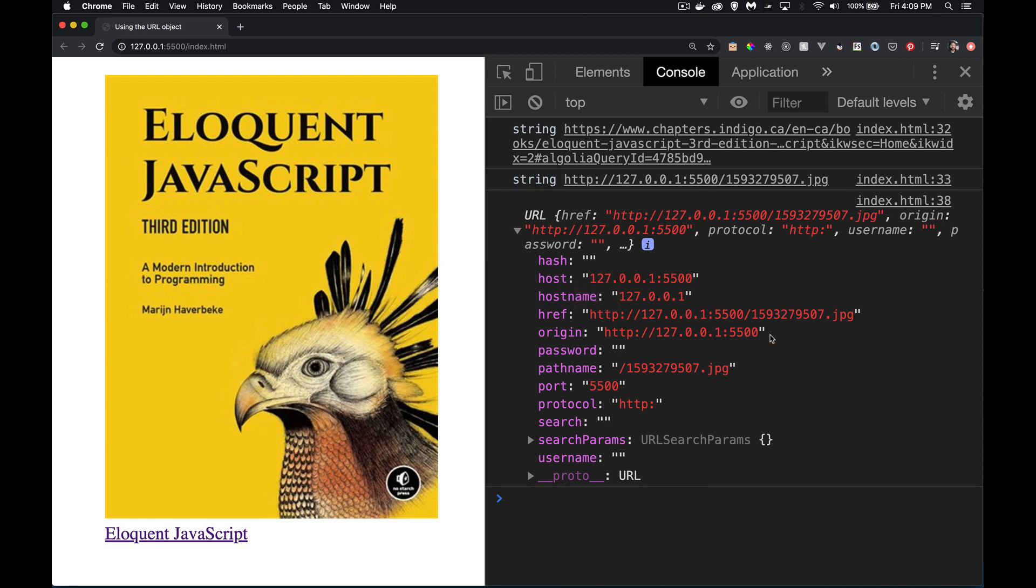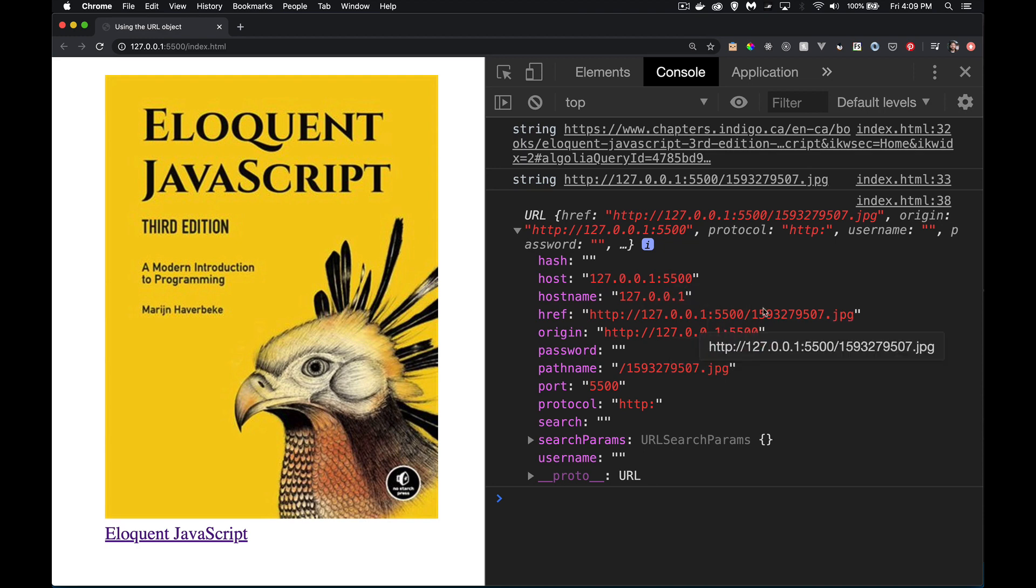That gets added on for host. The origin is the same as the host, but it gets the protocol added on to the front. So there's a protocol property here, the HTTP. That gets added on with the two forward slashes, added on to the host, and that becomes the origin. href. This is the full string. It's everything that we had up here. If you ever want the full string, you can use either the href property, or there is a two-string method that you can call, and you will get the exact same value as the href.